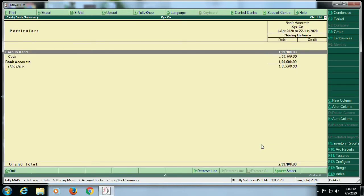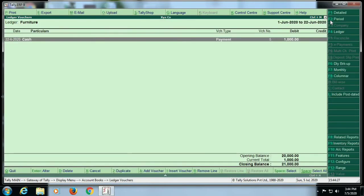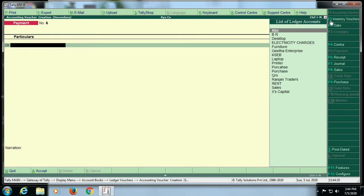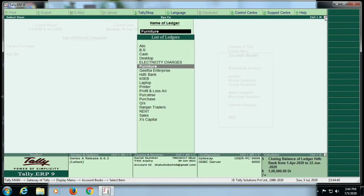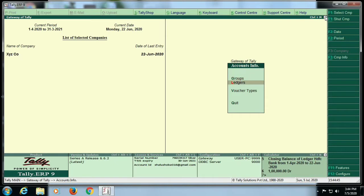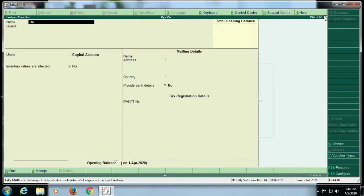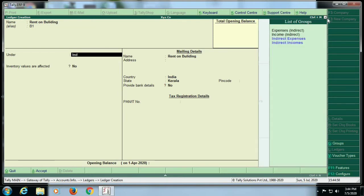Ledger. I am going to support the payment voucher. The first user — we are going to use it. I am going to enter a rent on the building. There are 3 buildings. This is the first building. There is an alias called B1.